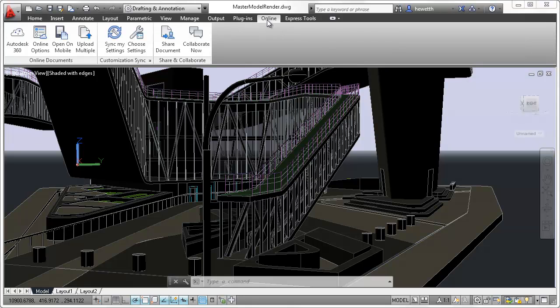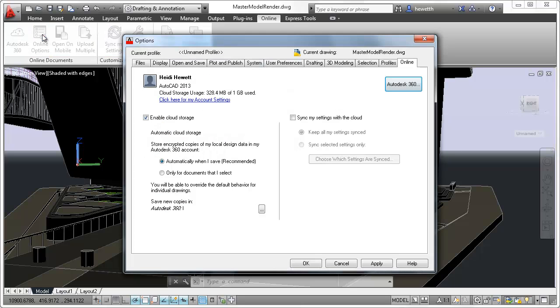Additional tools for working with cloud functionality are available in the Online ribbon tab. The first time you access Autodesk 360, or at any later time, you can specify online options to control when your design data and custom settings are synced with the cloud.